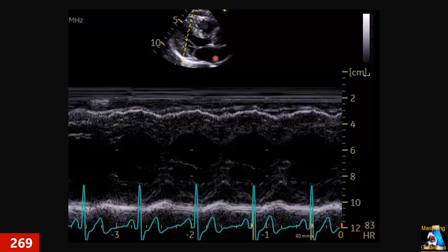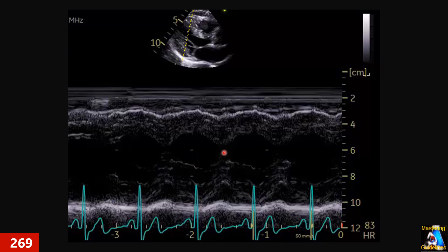Here we have a PLAX M-mode. The tech did this view, placed the cursor this way, and gave us this M-mode. First of all, is it correct or not? Second, can we measure the wall thickness — septum and posterior wall — on this M-mode? Will it be accurate and correct, or not? What is the problem with it?